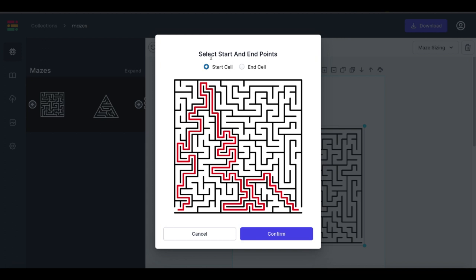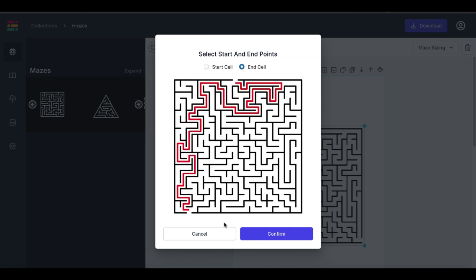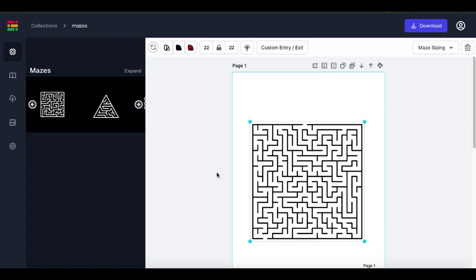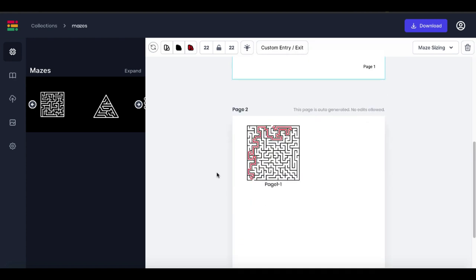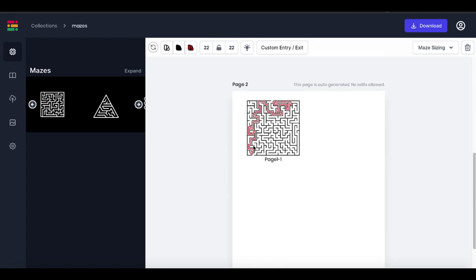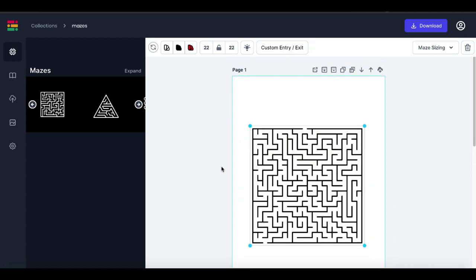Here you can select start and end points. You simply select where you want it to start, then select the end cell where you want it to end, and confirm it. Then you have that change reflected both on the puzzle as well as the solution page.